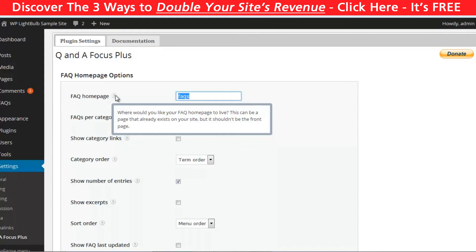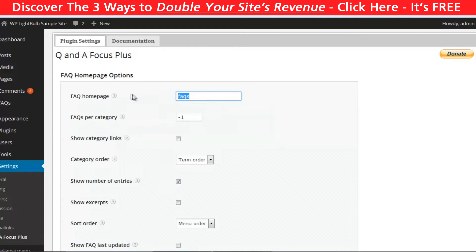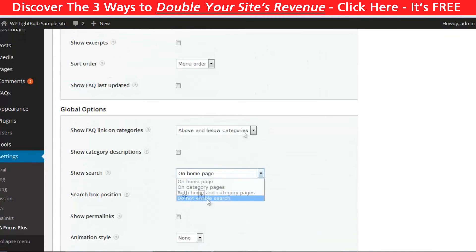The plugin will insert a shortcode in the page you specify and if it's not existing it will create it. You can choose how many questions can be shown per category, and minus one will show them all.